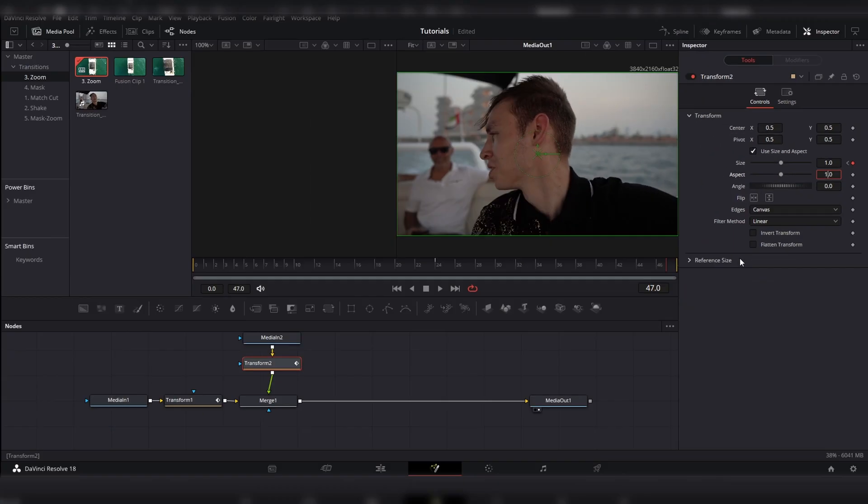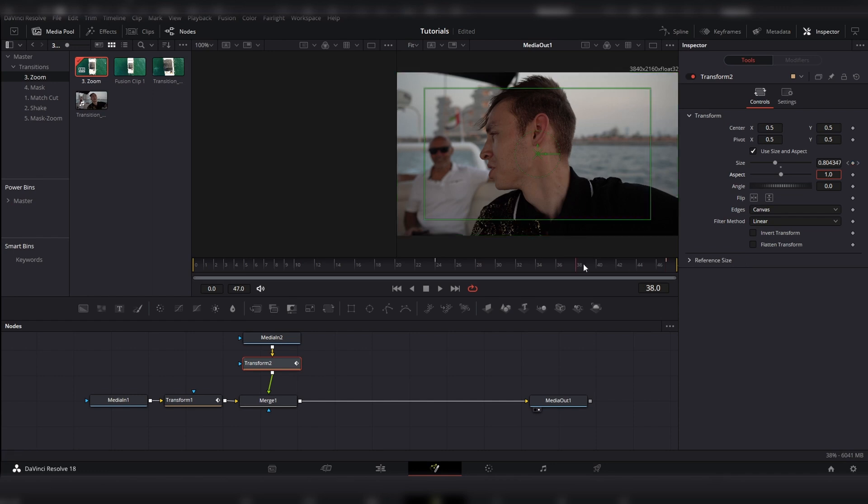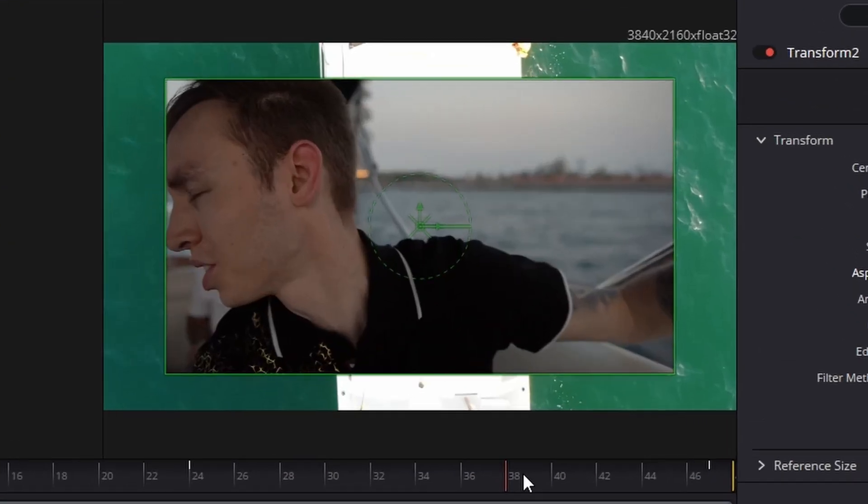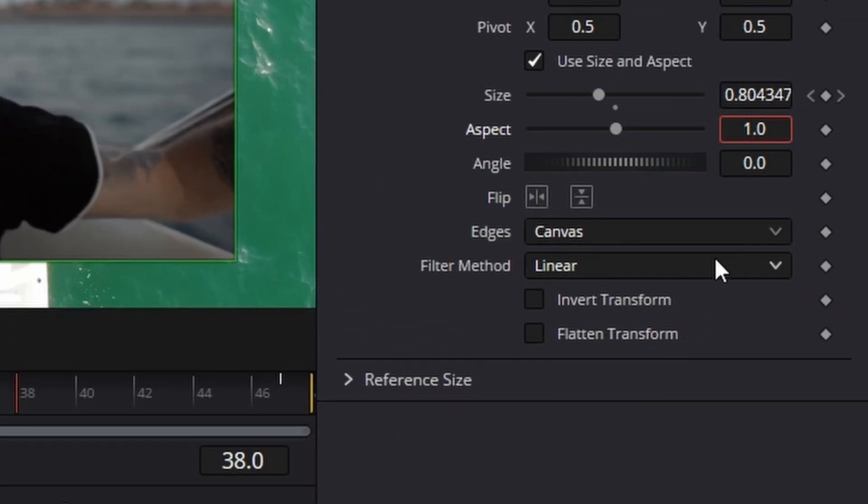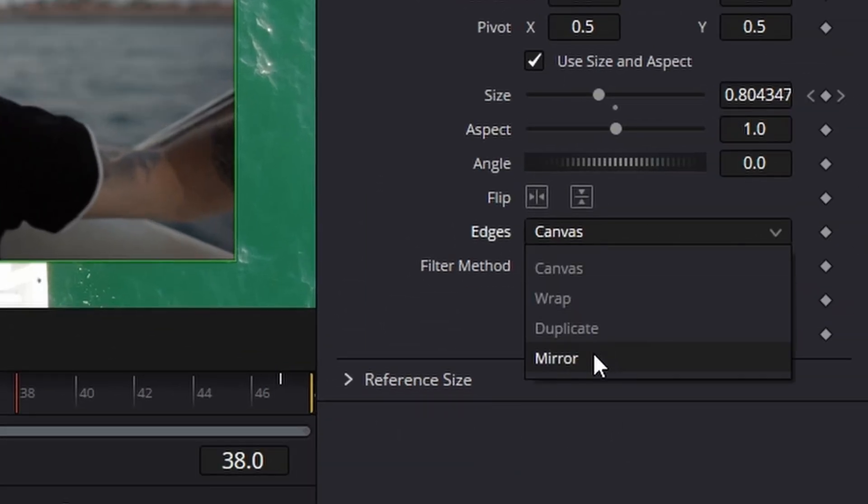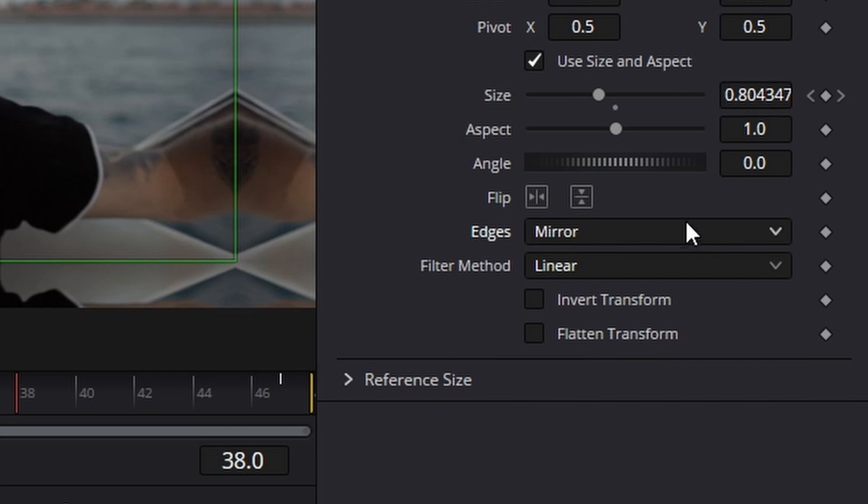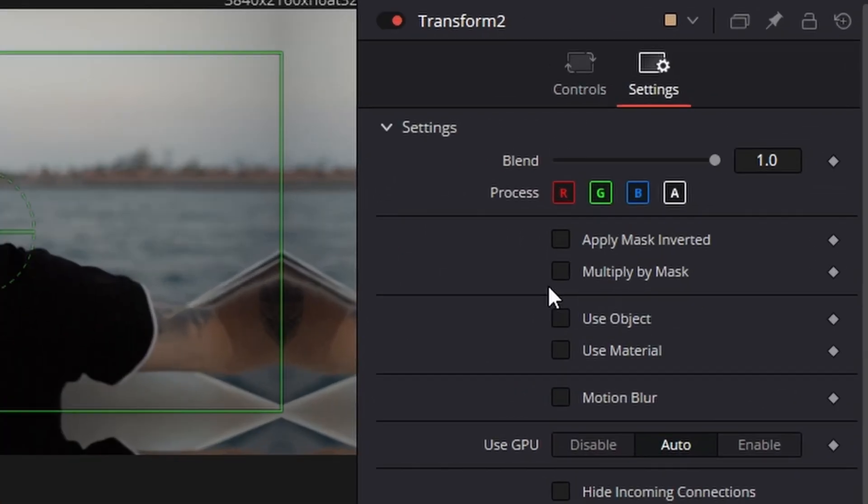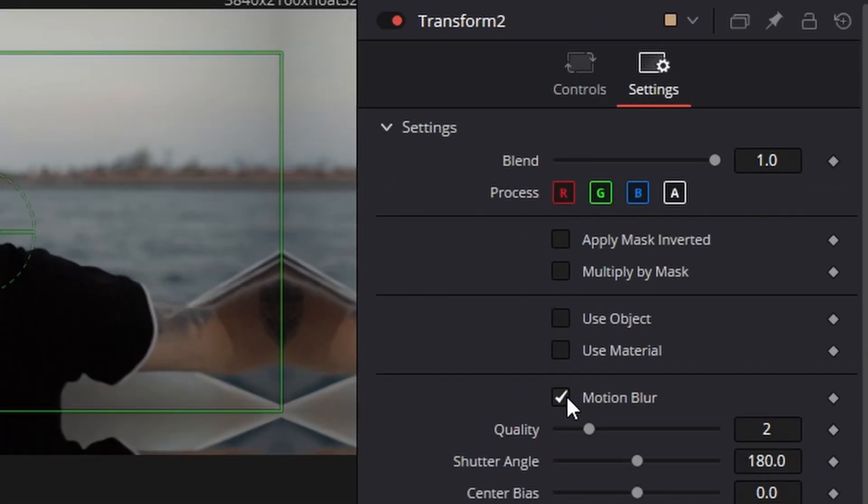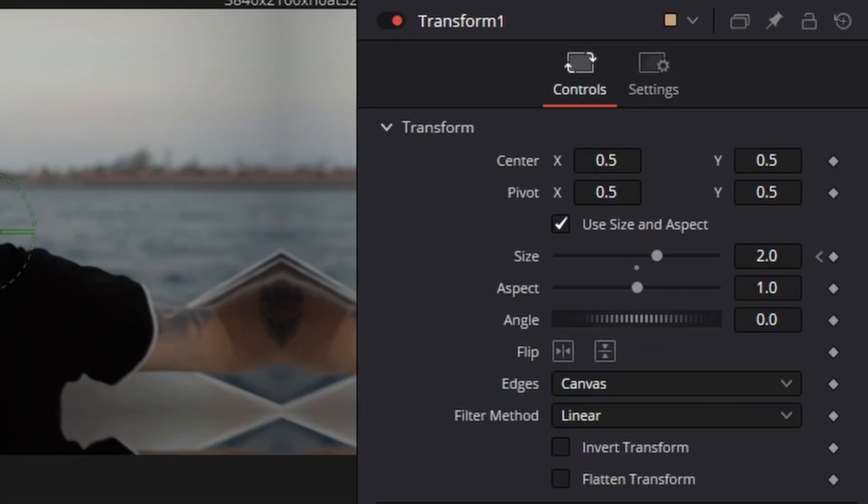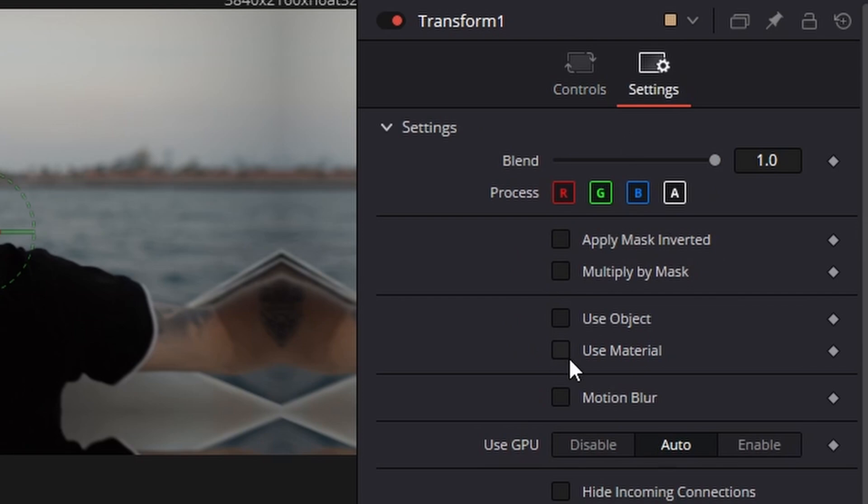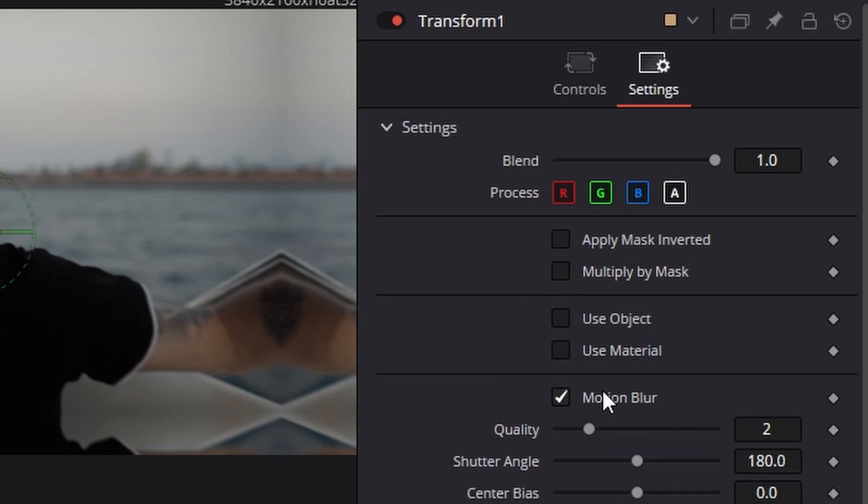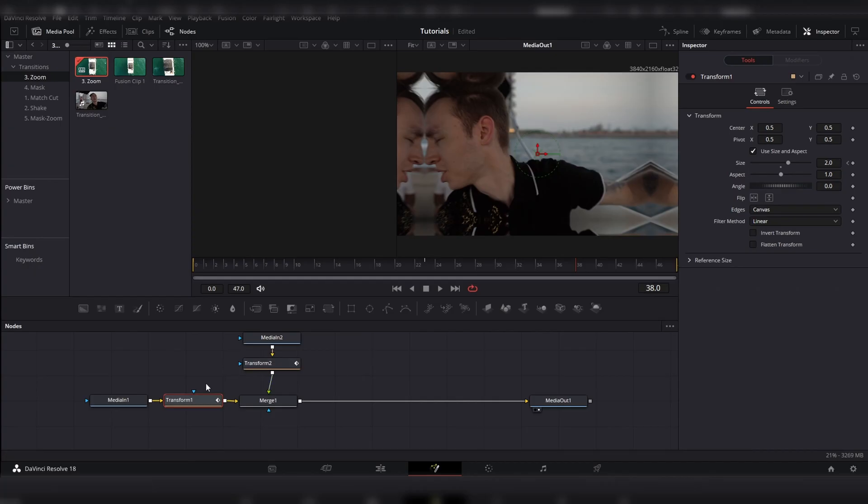And then, also, on this one, because of the fact that obviously when it zooms in, you can see the outside. What you need to do is change the edges to mirror. You can use any of the other ones, but mirror is the one that always works and what every other tutorial on YouTube will tell you. And then, you also want to make sure that on both transforms, the transform for the after clip, you go to settings and select motion blur. And the transform for the before clip, go to settings and click motion blur.